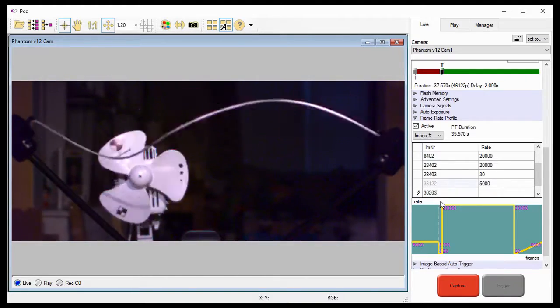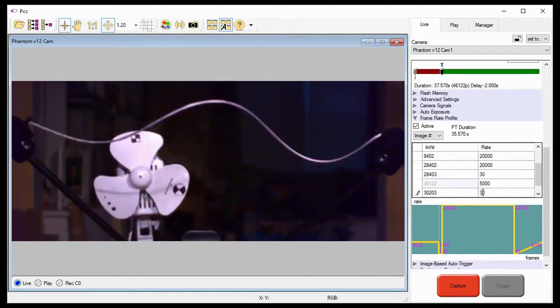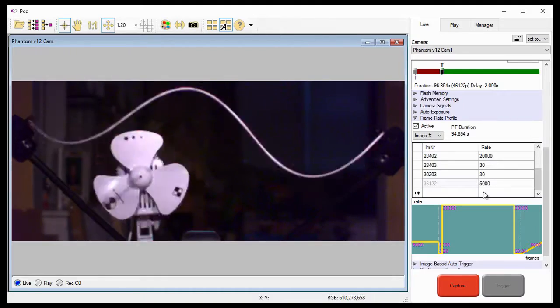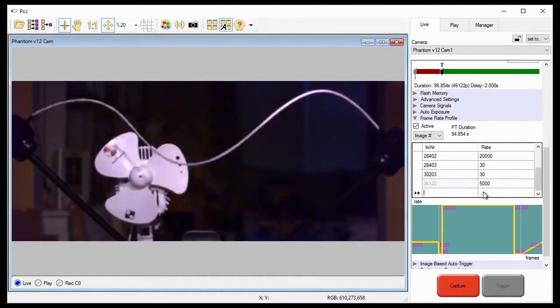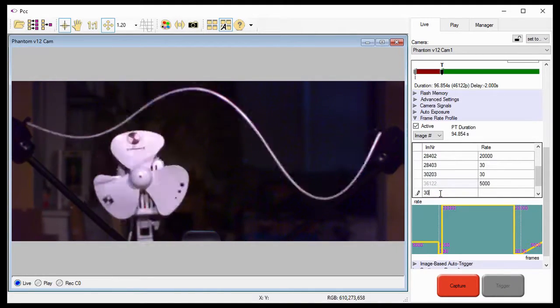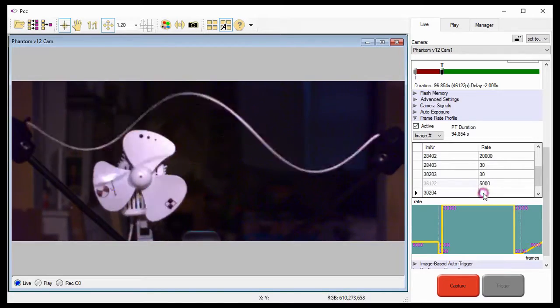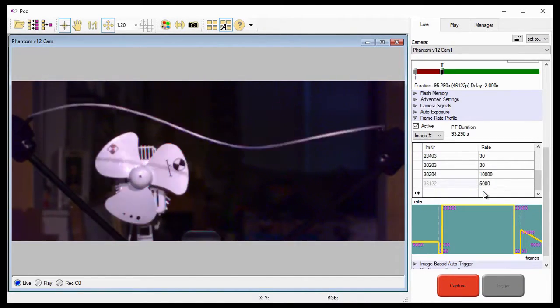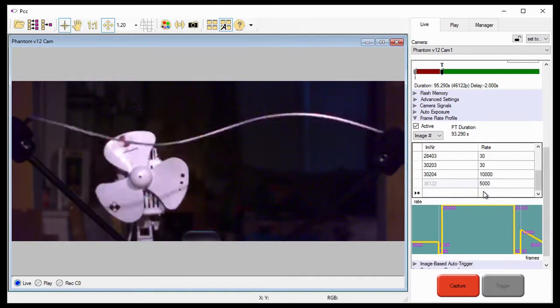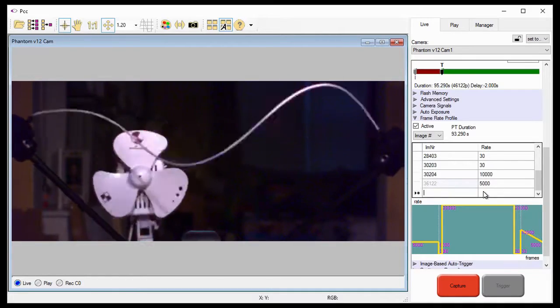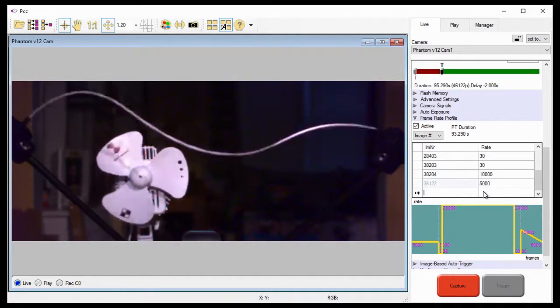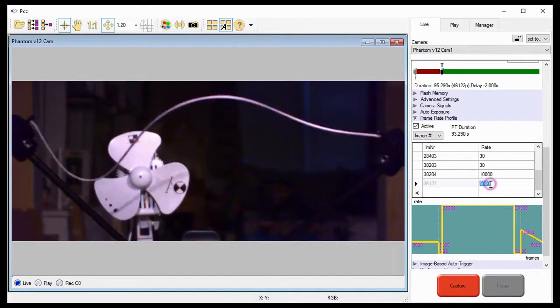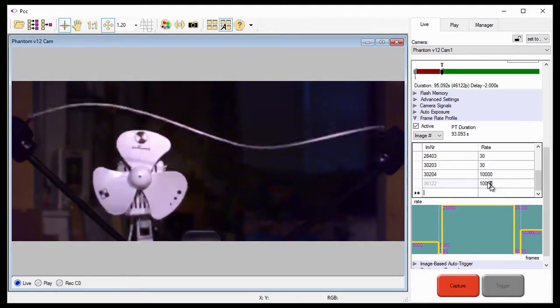The remainder of the shot will be used to record targeting at a rate of 10,000 frames per second. So, I need to set the next image number 30,204 to 10,000 frames per second. And set the last frame, image number 36,122 to 10,000 frames per second, so the rate is maintained until the end of the recording. Notice the last frame is already in the table. So, all I need to do is change its rate, in this case, to 10,000 frames per second.